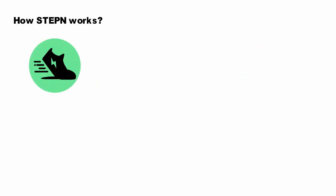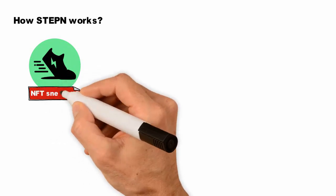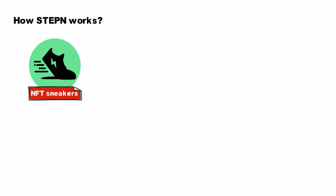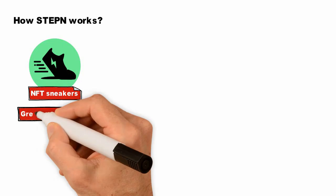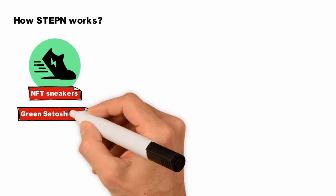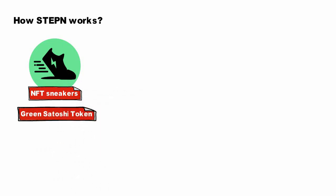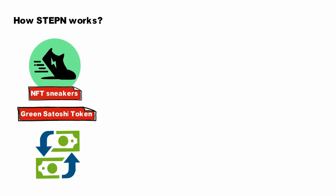How STEPN works: STEPN offers NFT sneakers on its in-app marketplace. By buying these NFT sneakers, users get to play STEPN, which in turn allows them to earn the in-game Green Satoshi Token (GST). Users can later trade the GST reward for SOL or USD.